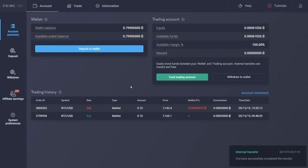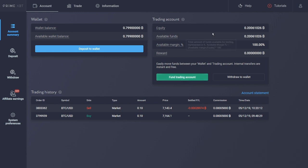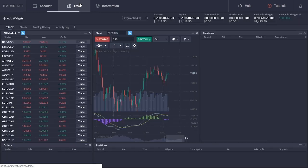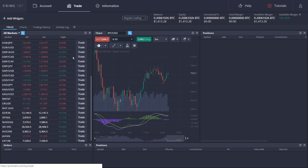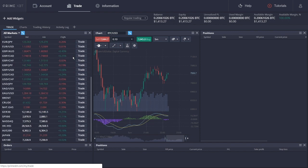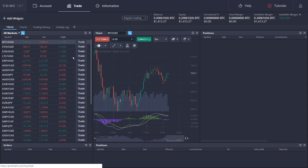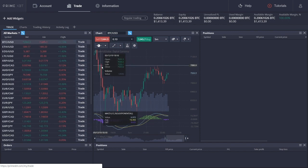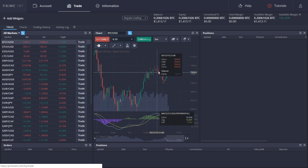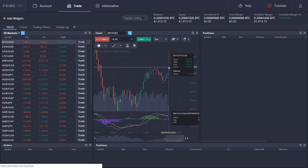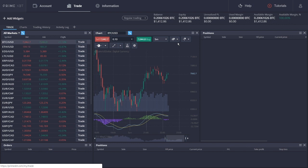Trading on PrimeXBT is somewhat simplified. On the top menu bar, select the trade tab. As you can see, on the left, there's a list with the available trading pairs, which includes a wide variety, not limited to crypto. In the middle, you can see the chart for the selected trading pair. Right on top, you'll be able to monitor your current balance, equity, and other essential metrics.